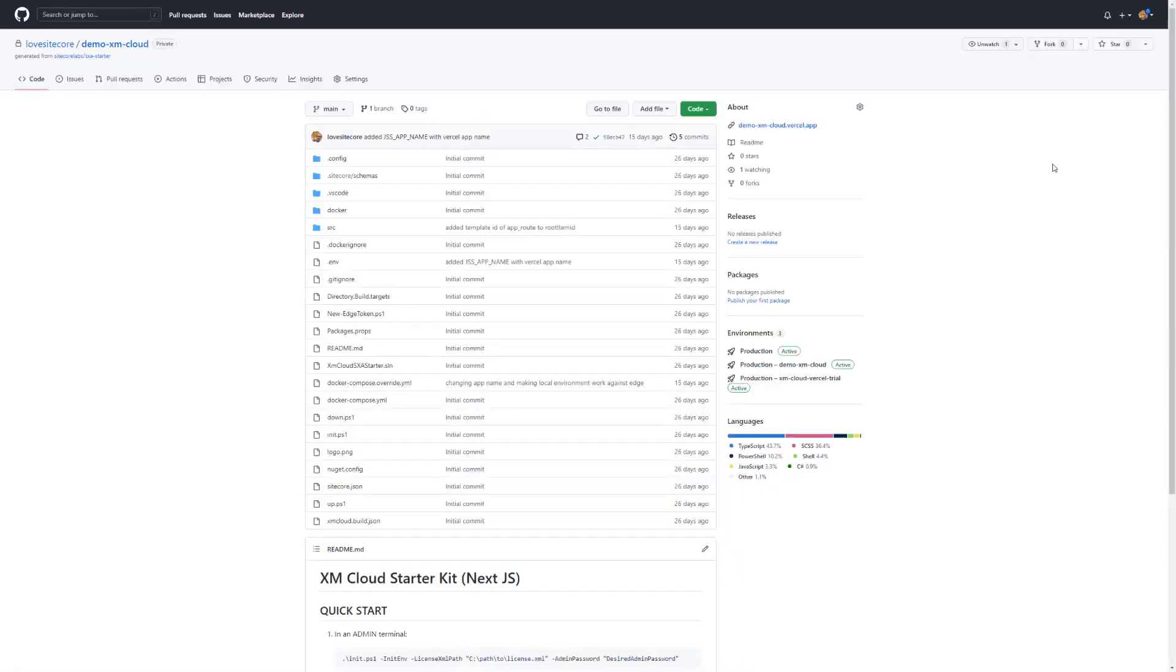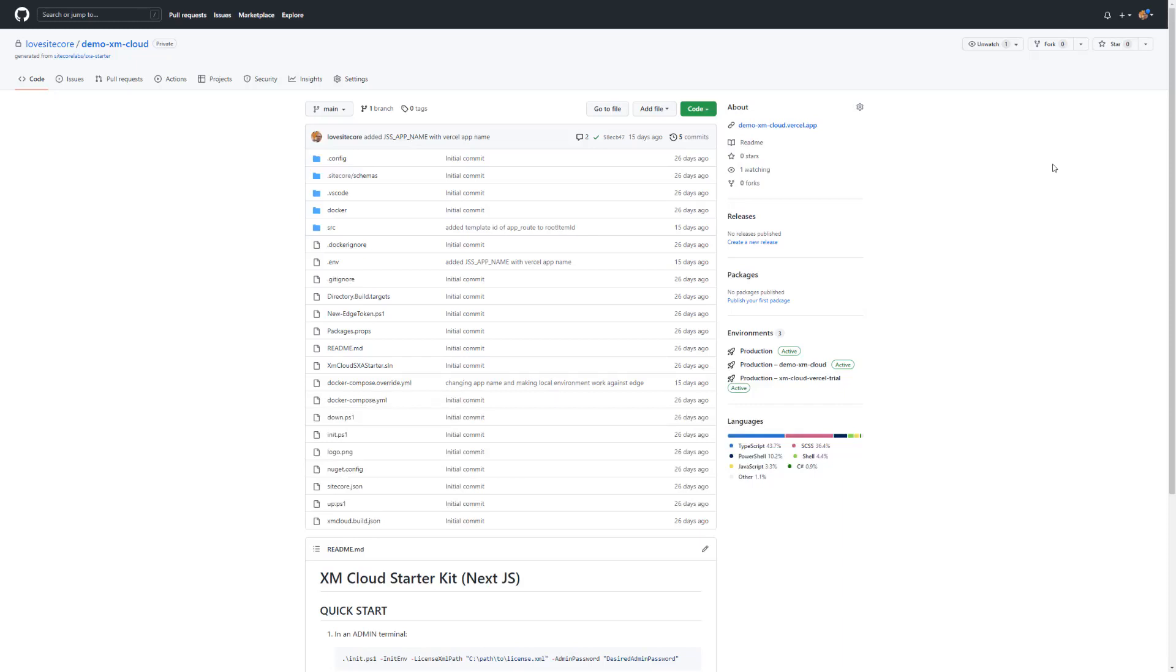What you can see here is the solution we cloned during the environment creation process. You can see that in the first video of the XM Cloud introduction series where we set up our first SXA site in XM Cloud. To start customizing the solution, we want to run it locally.